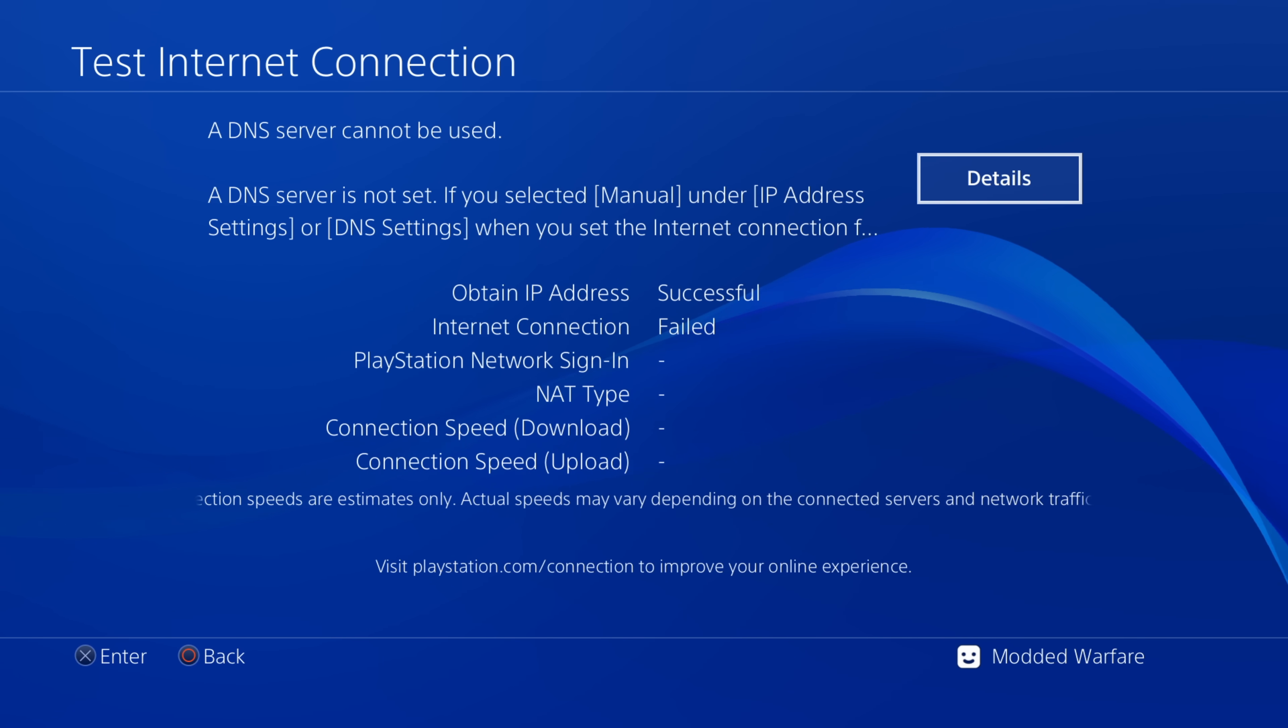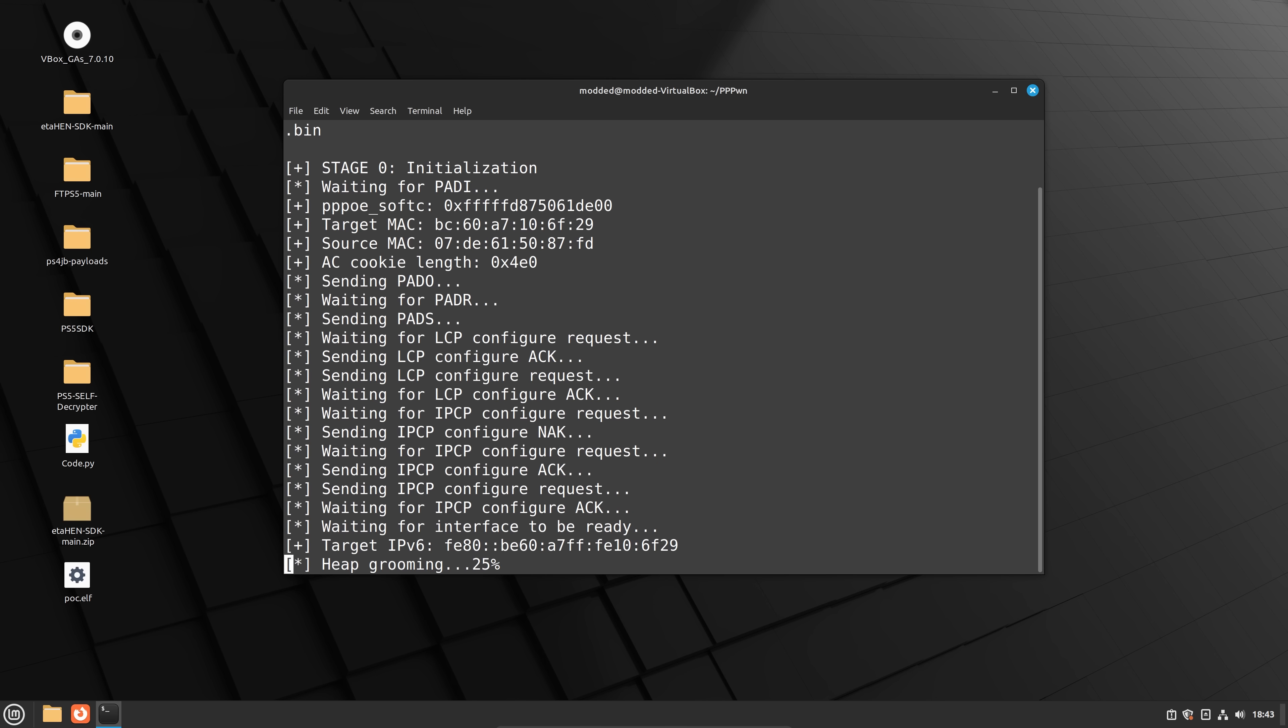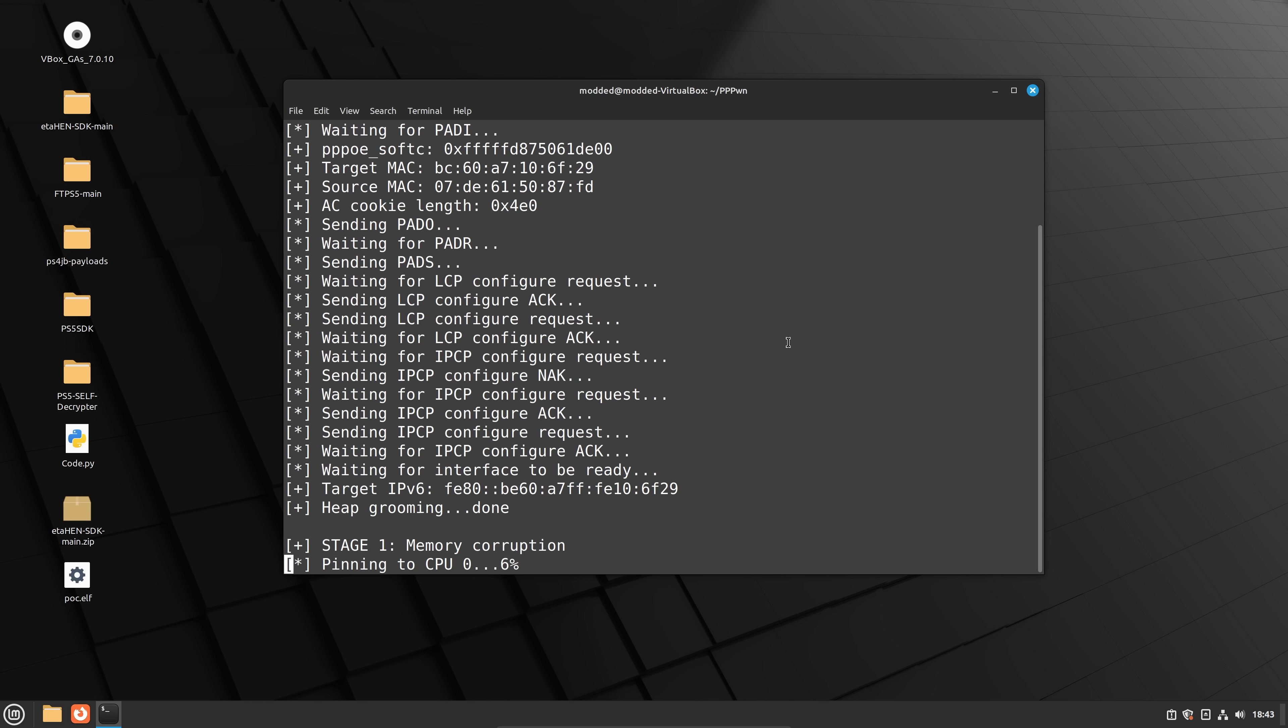And now we're going to test our internet connection. And as we do this, if we switch back over to our exploit, you can see it's now running the exploit right here. It's detected that the PS4 is testing the internet connection.